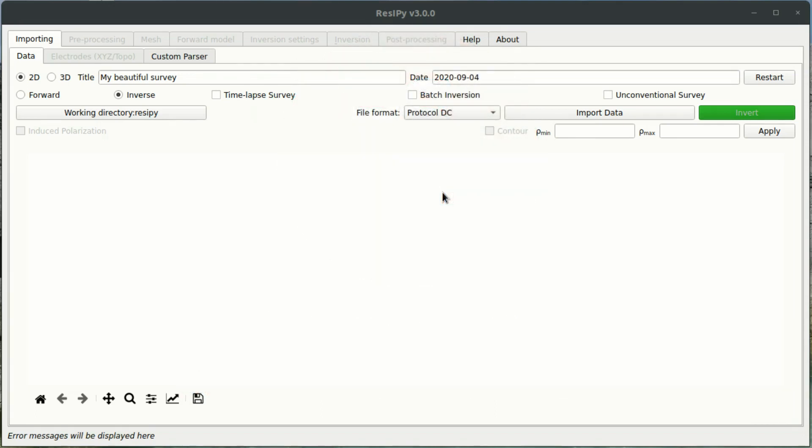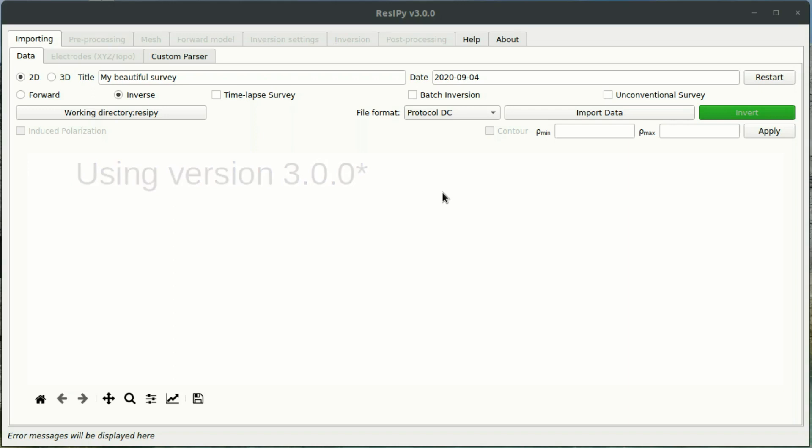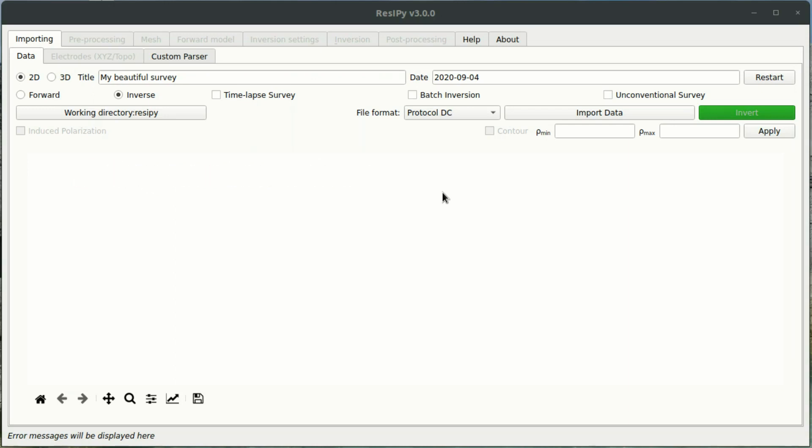Now I should stress, I am using the latest version of ResiPi at the time of making this video, so that is version 3.0. If you want to use ResiPi for 3D forward modeling, you need to be using version 3.0 or above.